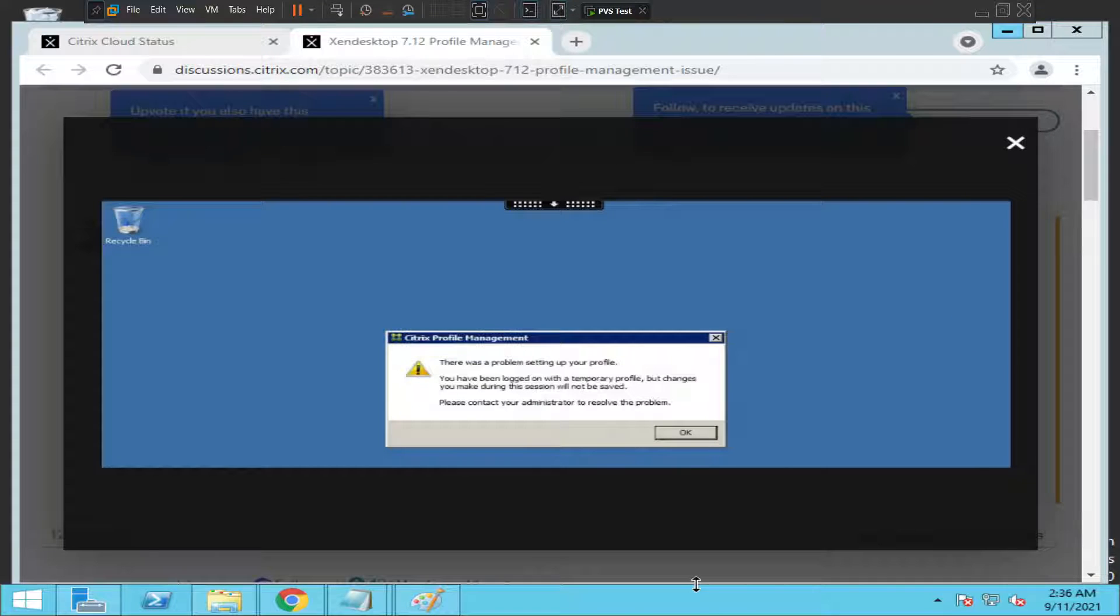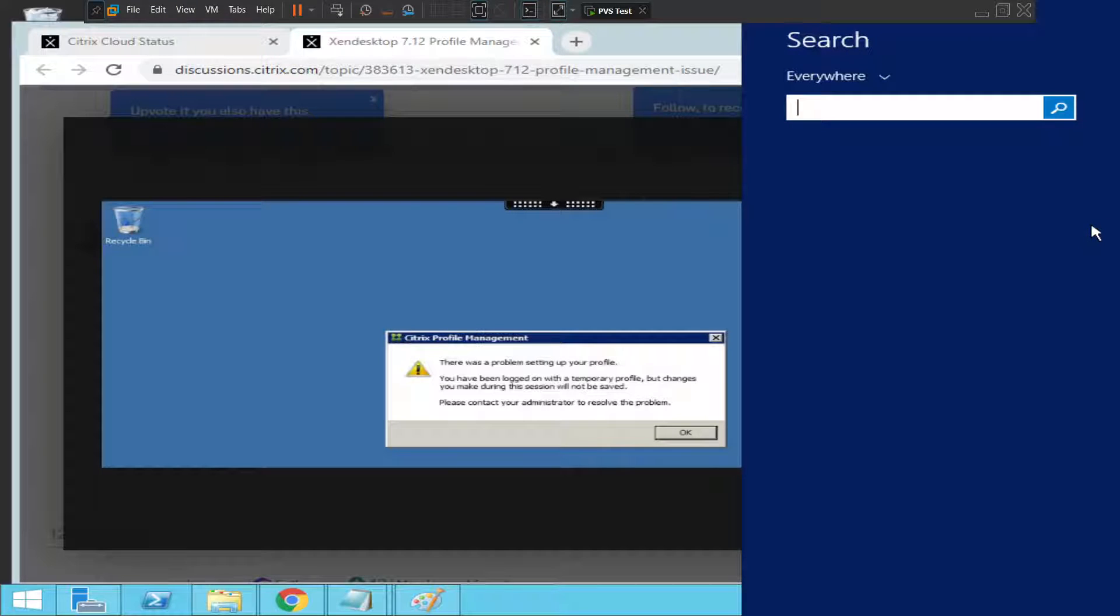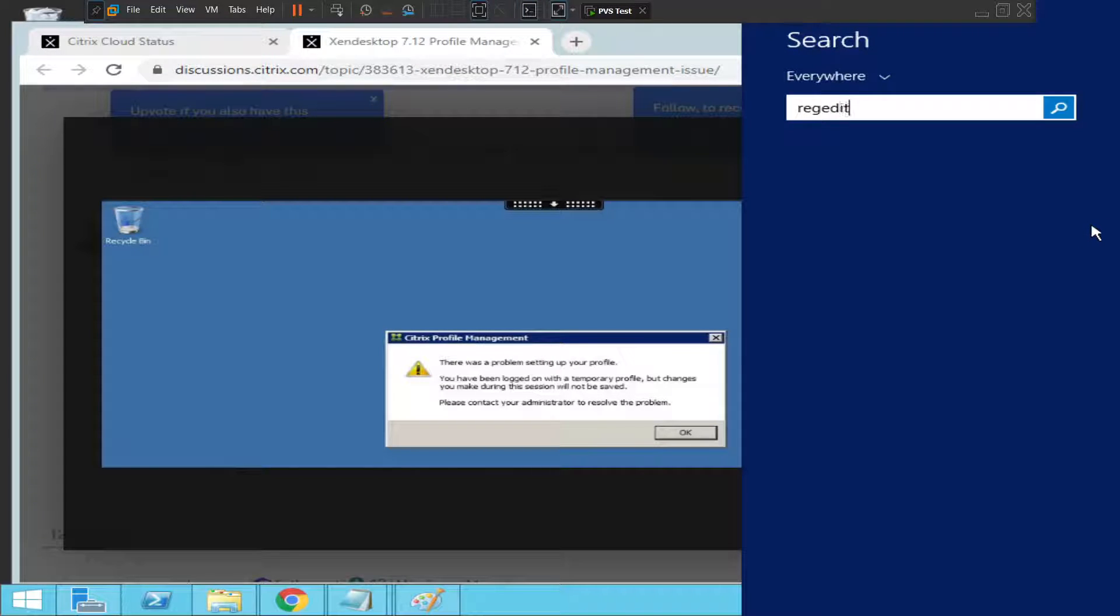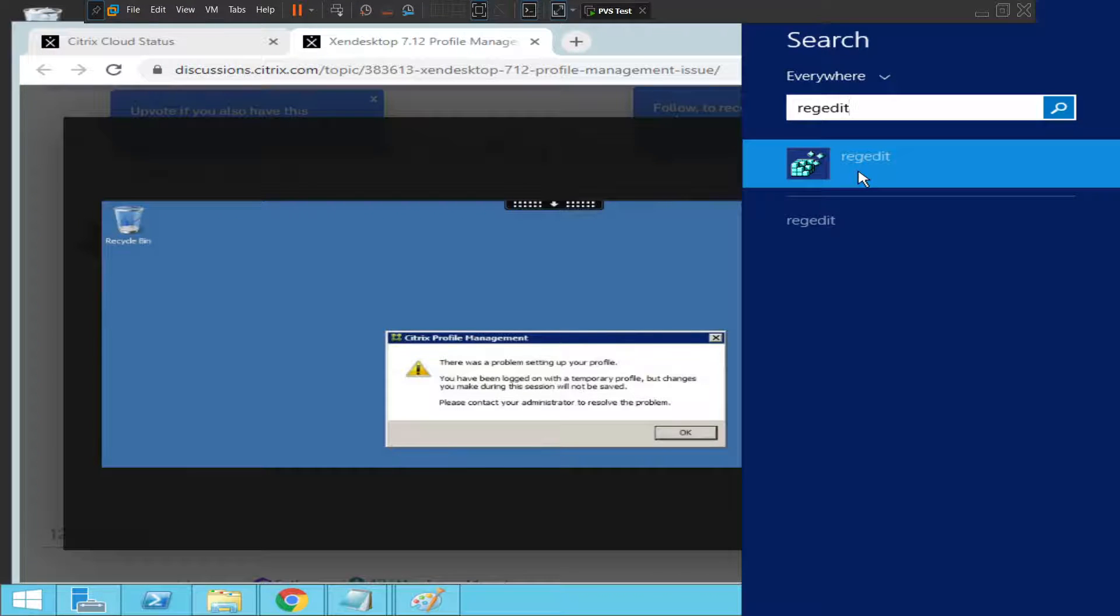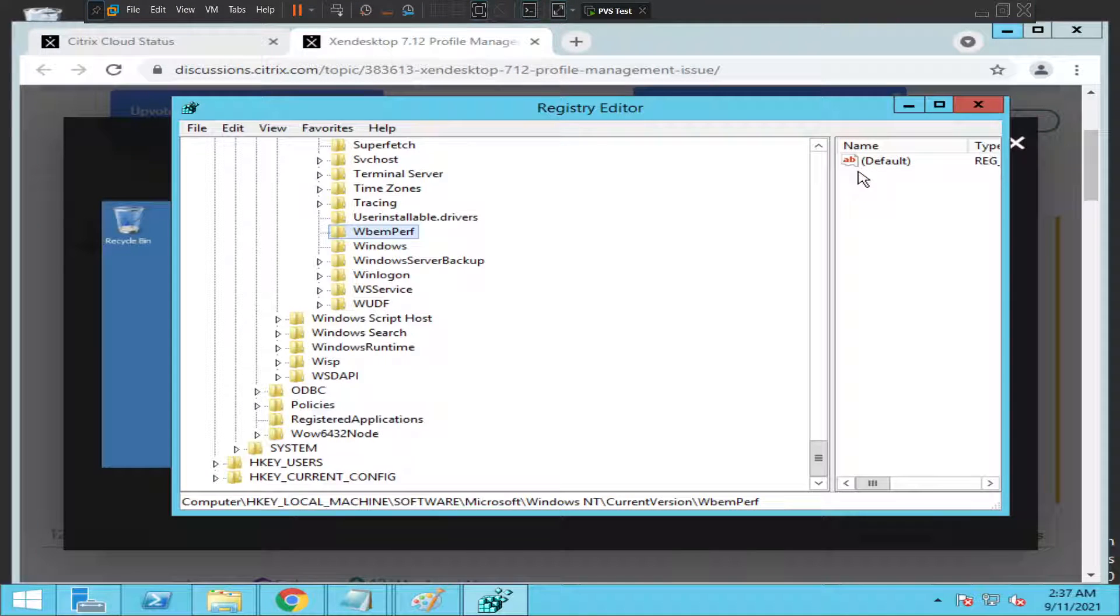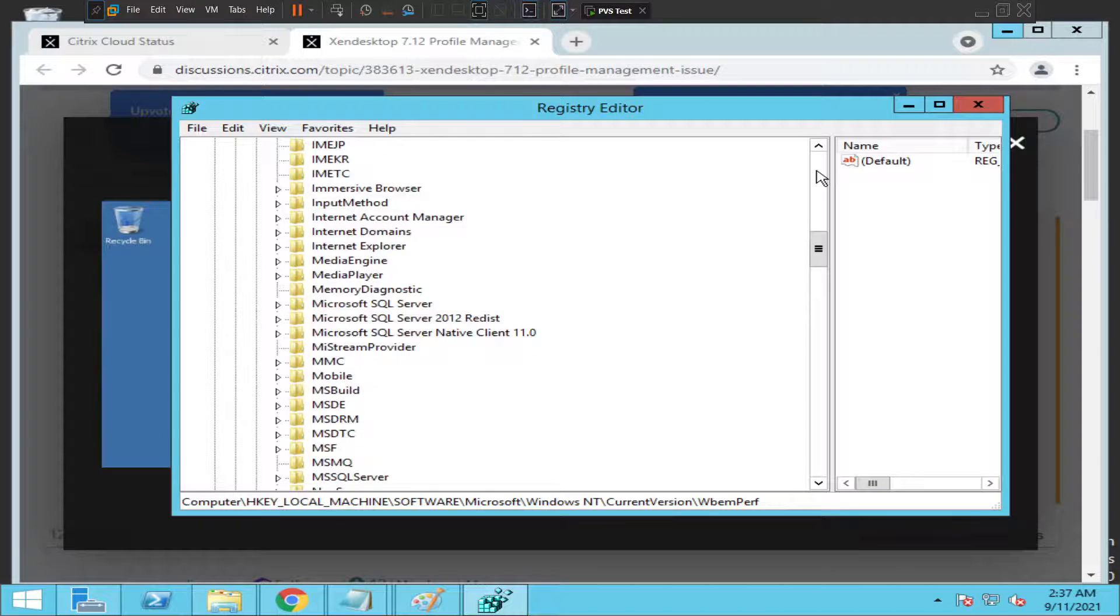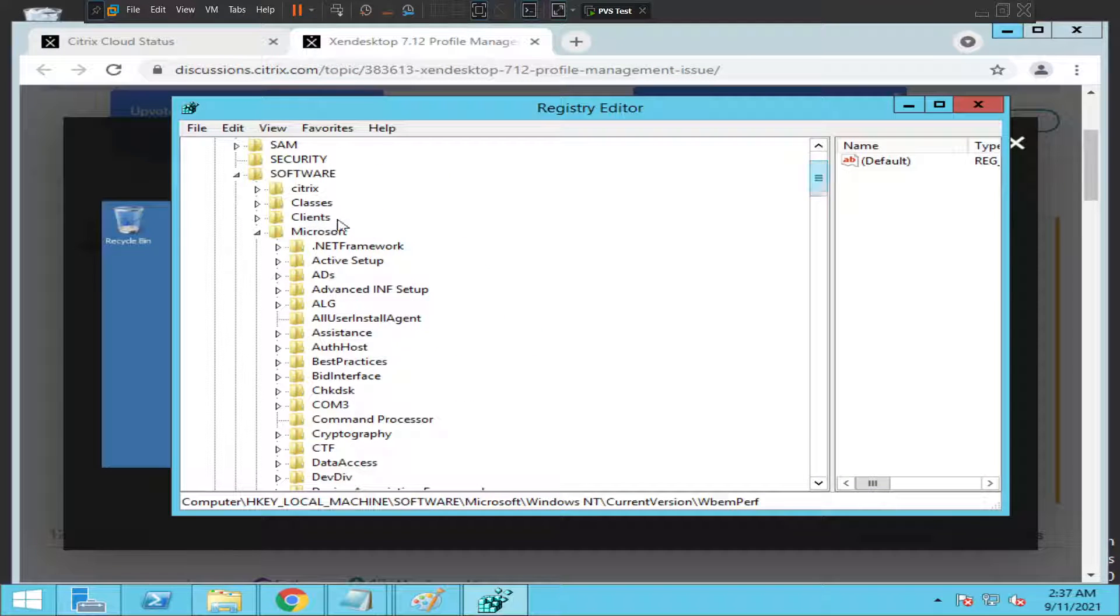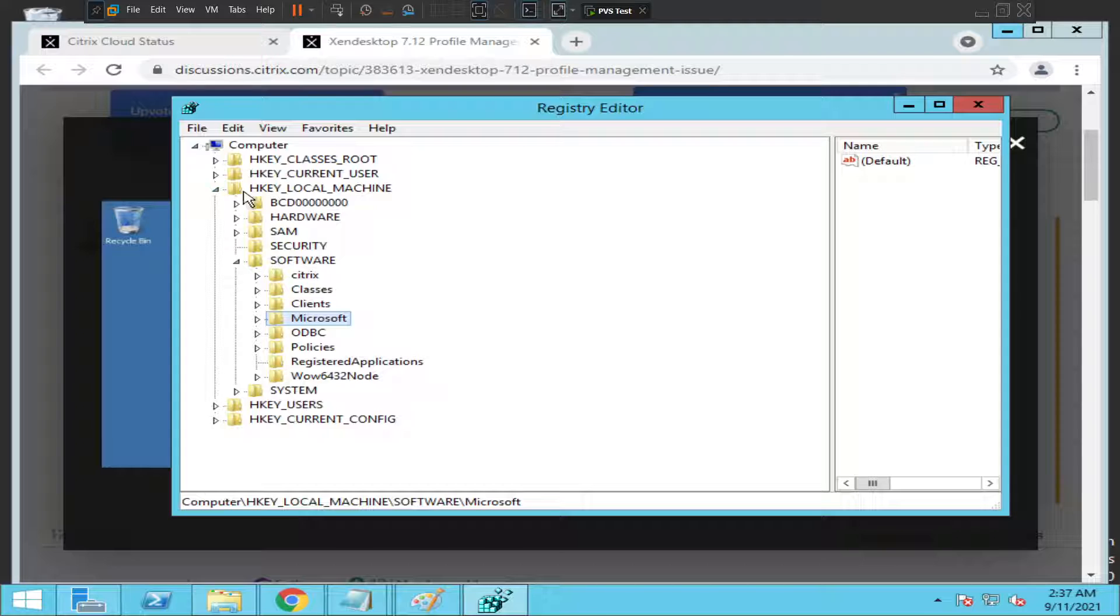On the Citrix server where this profile is loading, you need to go to Registry Editor. First, log into the server and open Registry Editor. Then you need to look for this particular key. I'll start from the beginning.